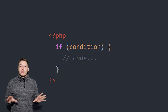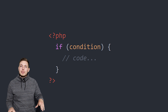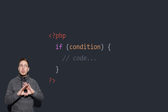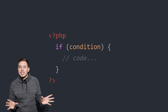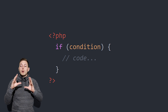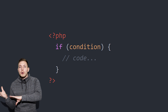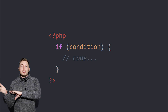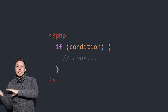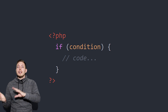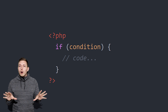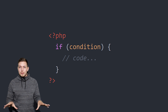An if statement is something we use quite a lot inside our PHP code, and it helps us run a certain block of code if a certain condition has been met. If it hasn't been met, then we can decide to run another block of code. That is something we use quite often inside PHP.